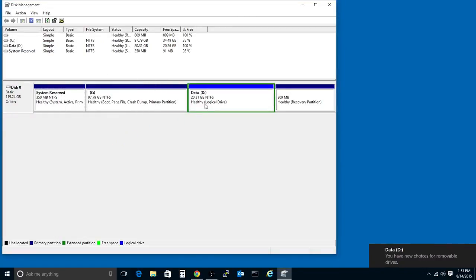This will format it. You now have new choices for removable drives. I don't know why it says it's removable because it's not. But anyway, now we've got a new partition. And that's about it. Thanks for watching.